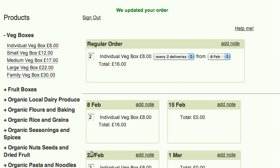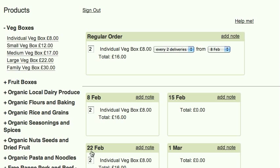If you want an extra on a certain week, drag the product into the specific order.